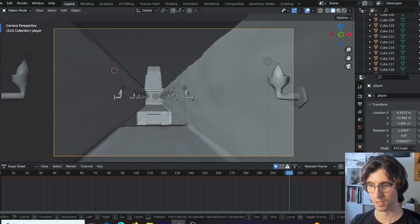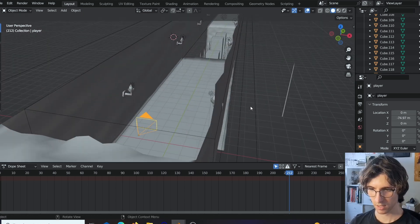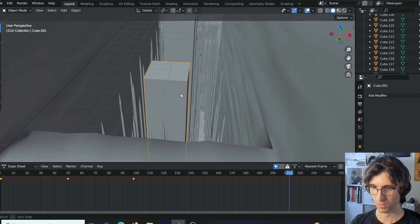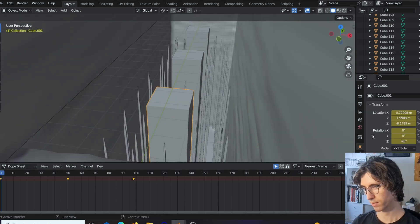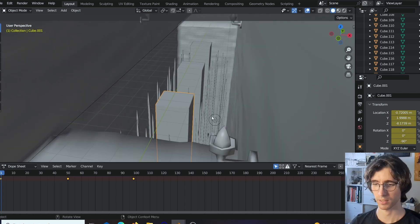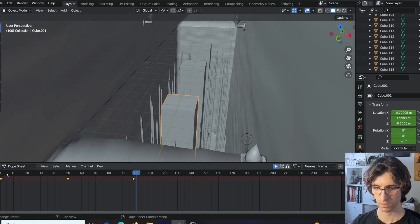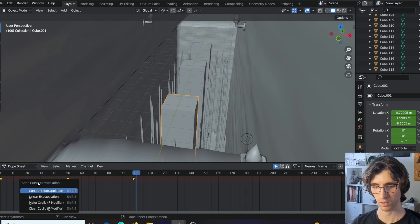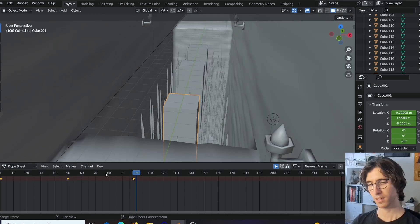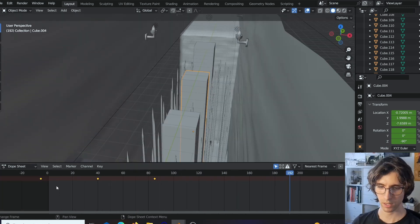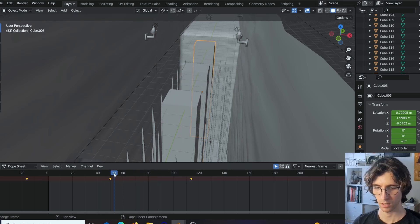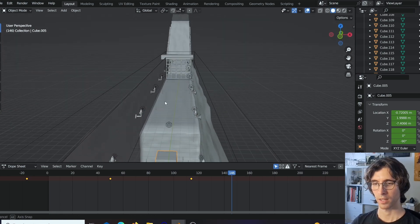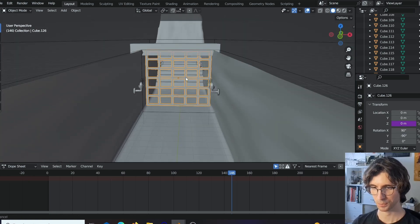The next thing what I did is I tried to animate these platforms. You can do this by creating a driver, but I will get to the drivers later. What I did here is just I animated movement up and down. Then if you press Shift E, you can use extrapolation. I chose Make Cyclic, and then it's going forever. For the next ones, I just changed keyframes a little bit to change speed and timing to make it not the same as the first one.